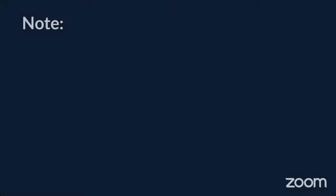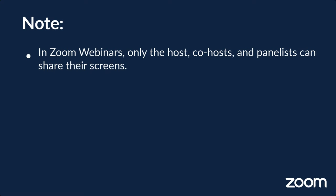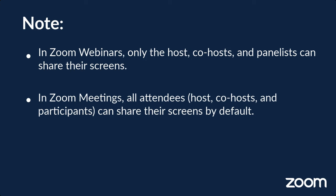In Zoom webinars, only the host, co-hosts, and panelists can share their screens. Attendees cannot share unless they're promoted to a panelist by the host. In Zoom meetings, all attendees, host, co-hosts, and participants can share content from their screens by default.